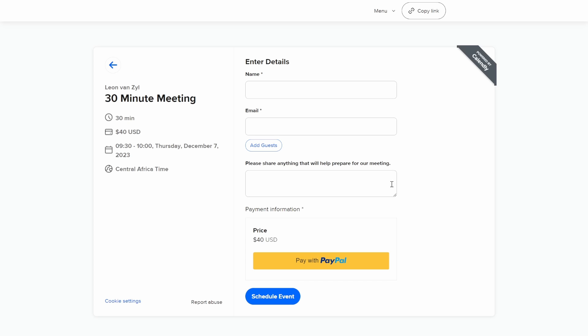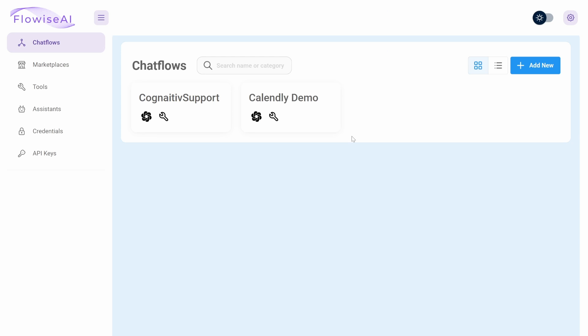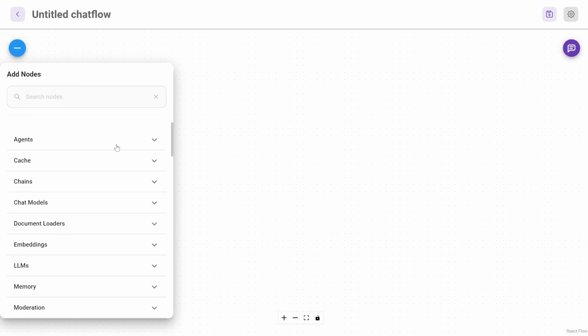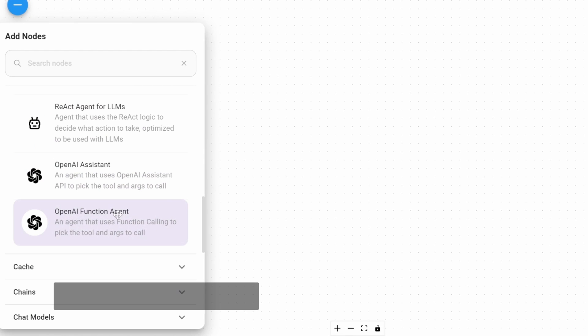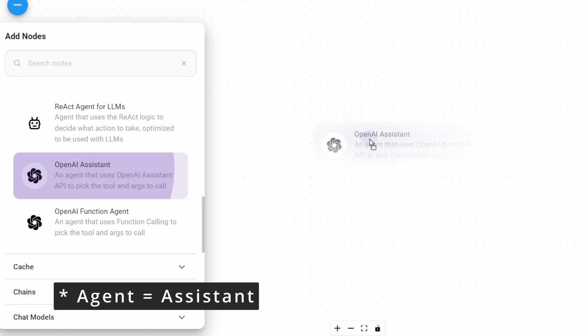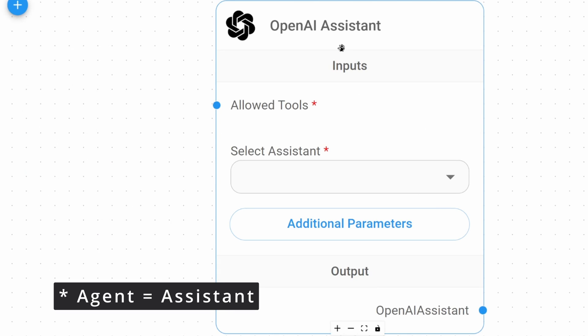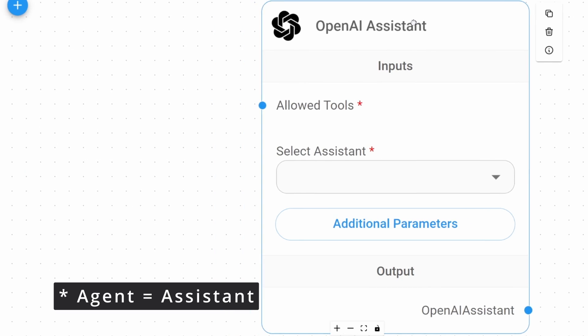So let's go ahead and build this solution. From the FlowWise dashboard, click on add new, then click on add nodes, agents, and then add the OpenAI agent to the canvas.